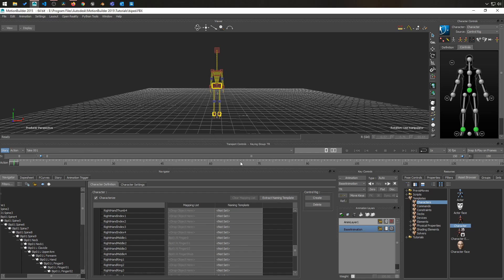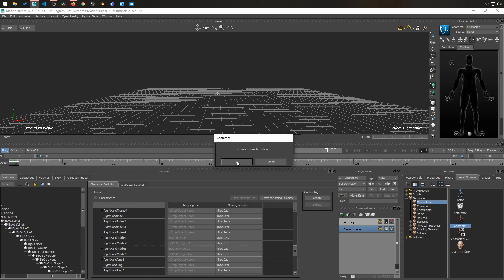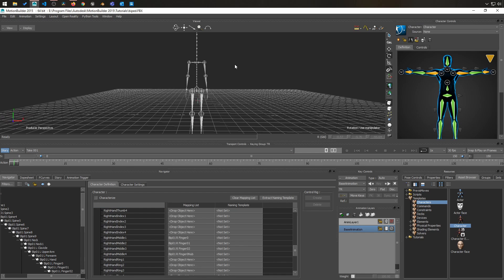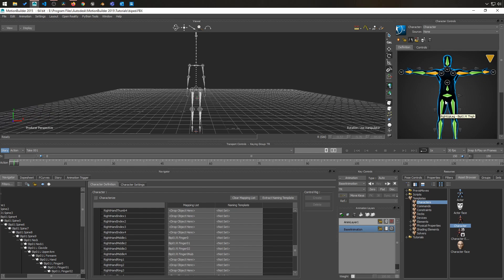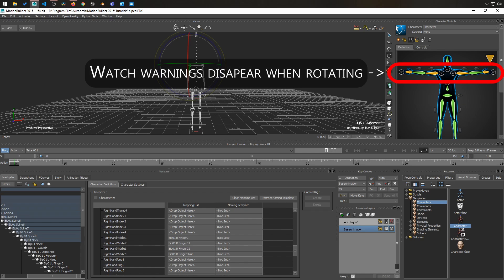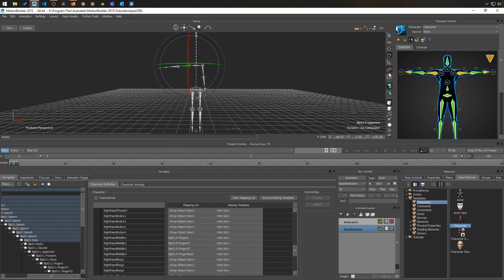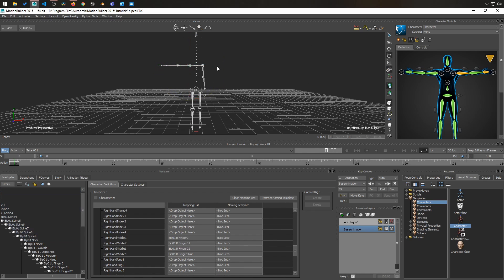So I delete the control rig, remove the characterization. And what you'll want to do is do this pose right here from the panel, which is 90 degrees like this.